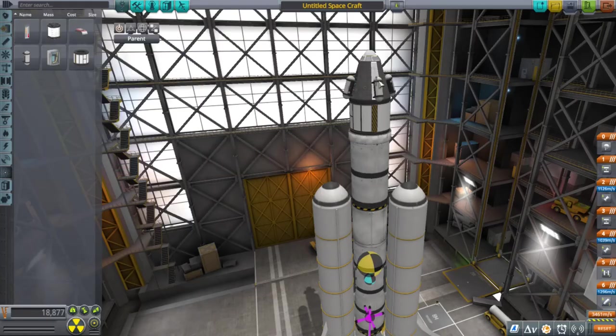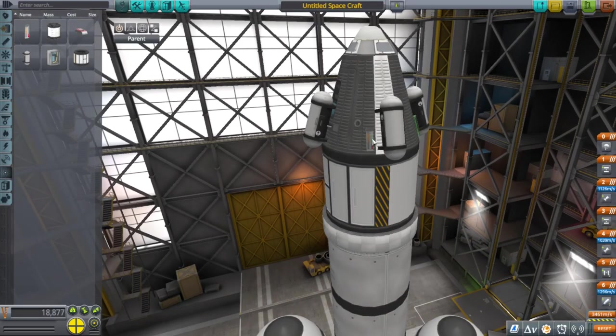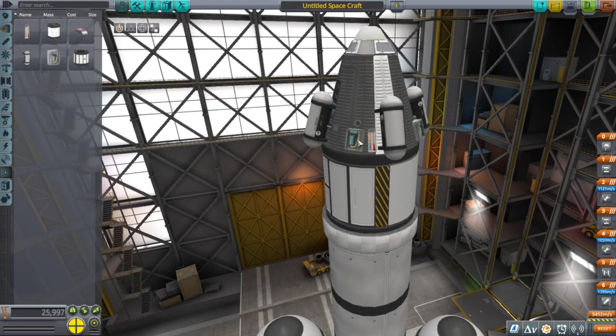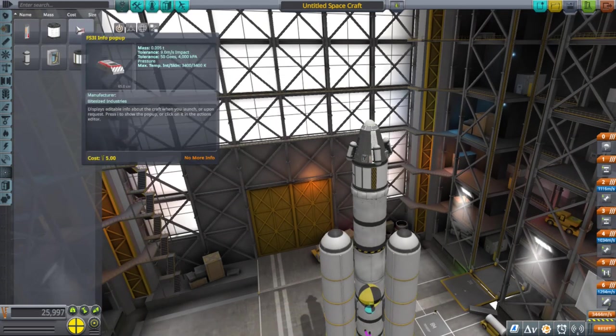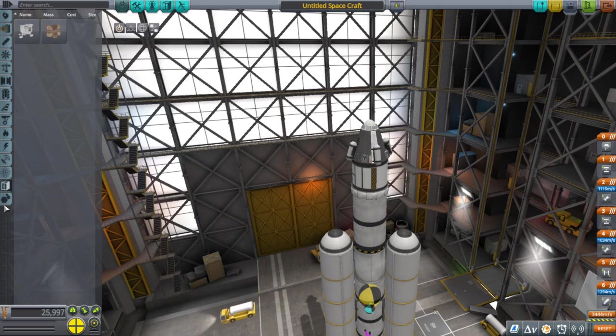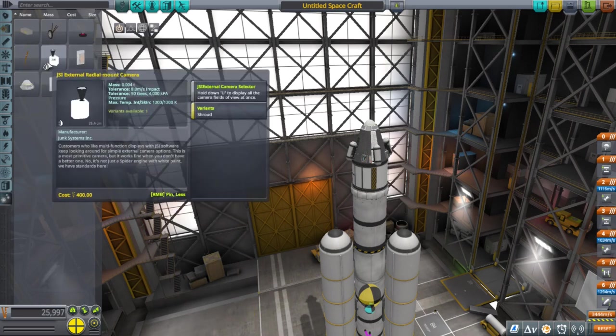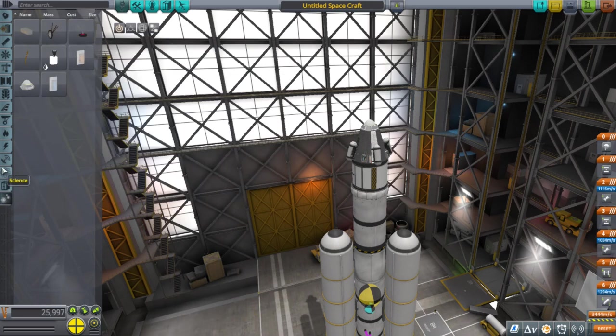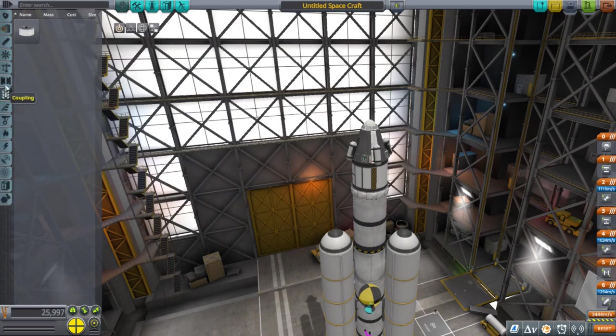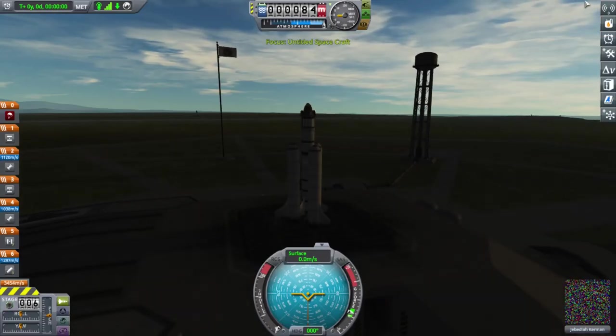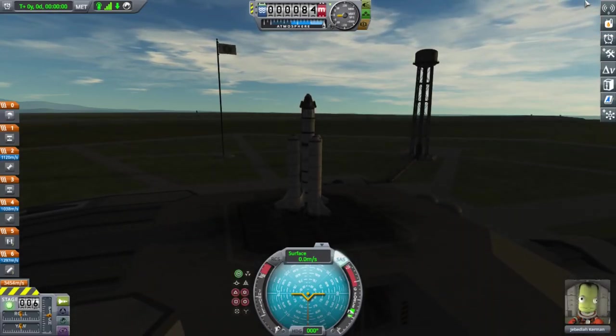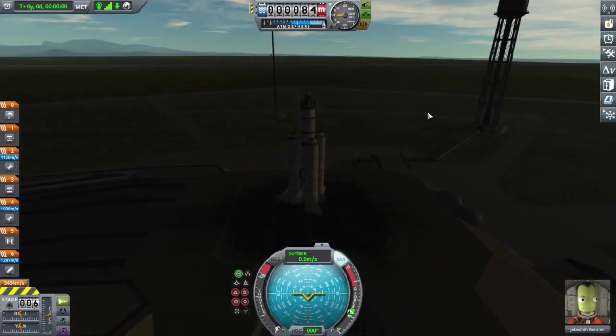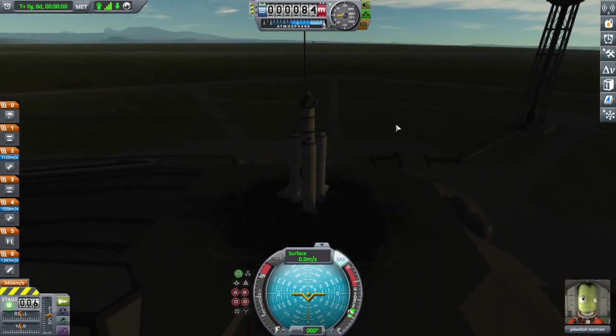We can see that our total delta-V is 3444 meters per second. Note that this number is at sea level. Once we enter a vacuum, it will increase. And we need around 3400 meters per second of delta-V to achieve orbit. And since most of the spacecraft will operate in a vacuum, we will be more than fine delta-V-wise. All right, I believe that we now are ready.